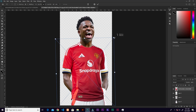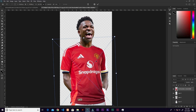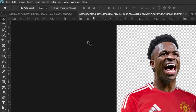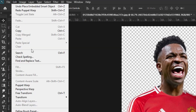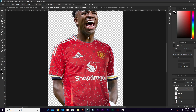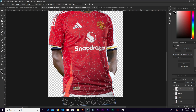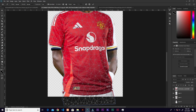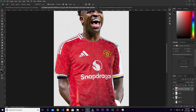I'll resize that. After this we're going to use Puppet Warp, so I'll go to Edit and click on Puppet Warp. Before we start warping we need to make sure the t-shirt is stable, so I'll put a pin here — it's just like an artist putting pins on drawing paper to make it stable. I'll put pins at different ends.